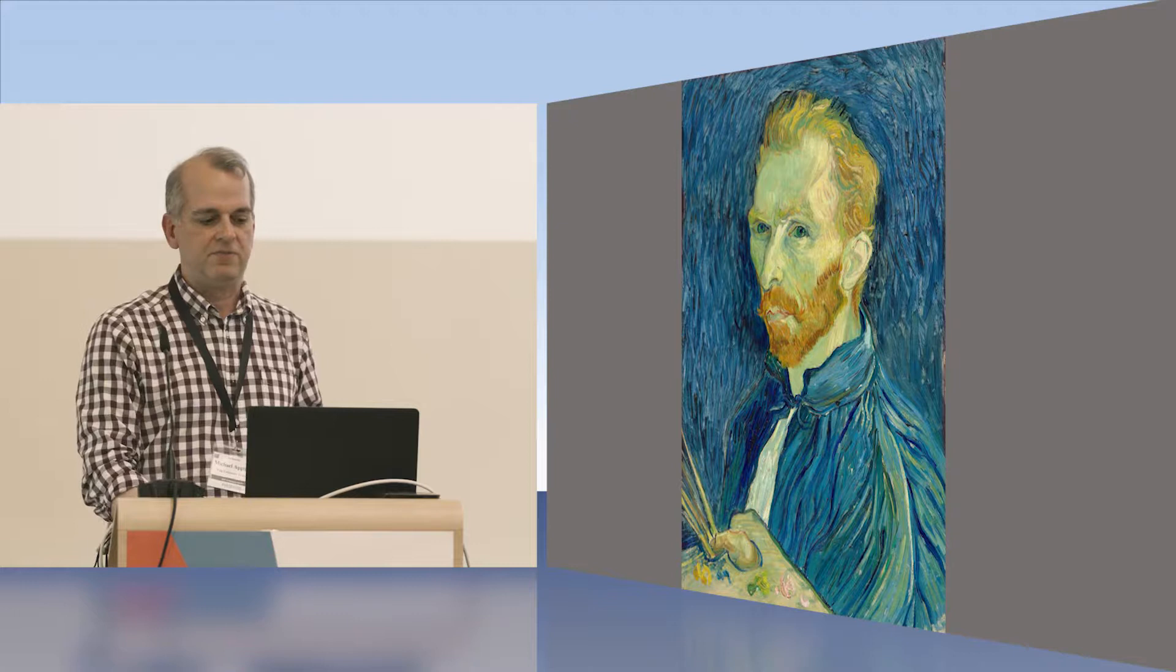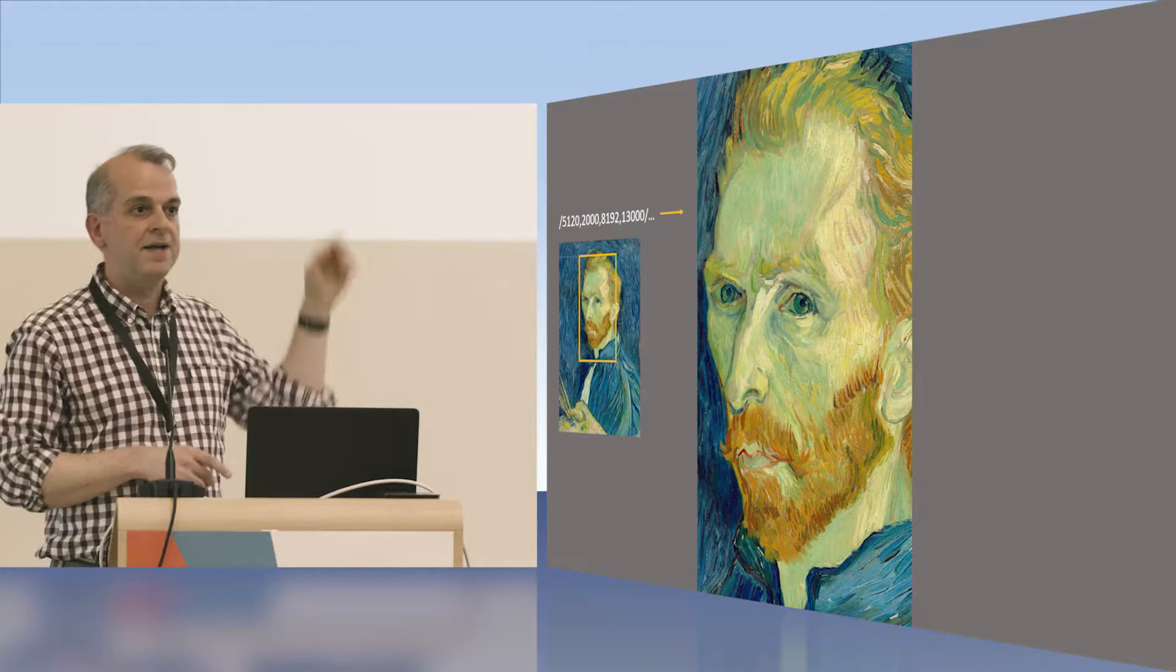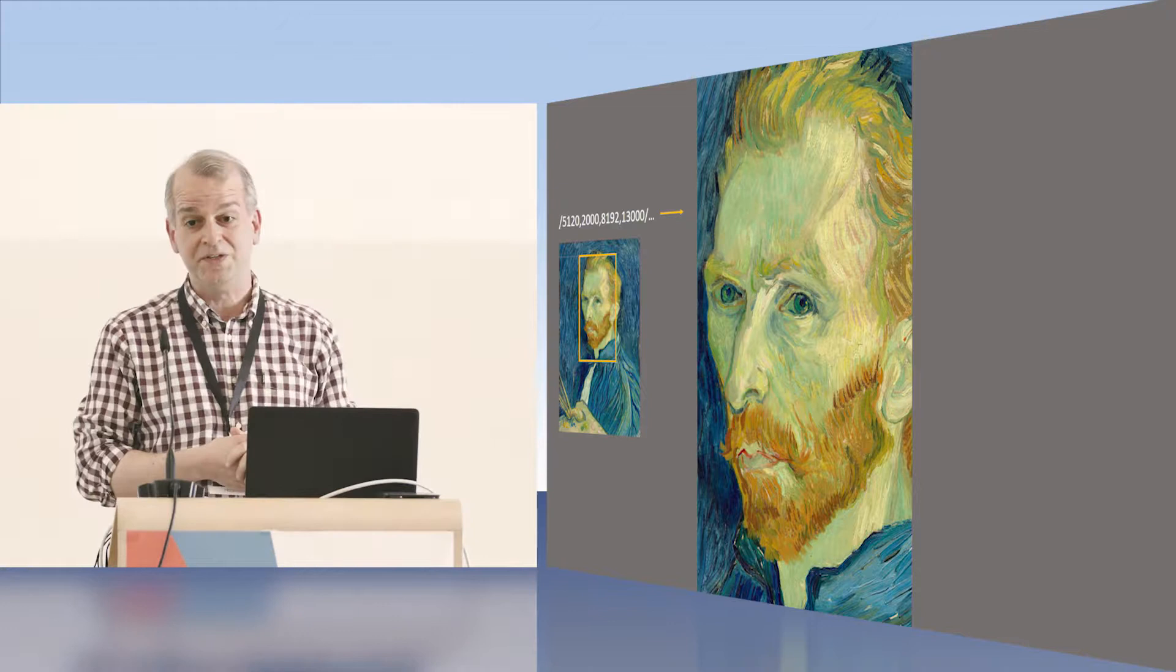Now, if I want to request a region of interest, I would use this format. Again, I'm identifying the top left corner of that orange box, and then the second two values are providing the width and the height. So you can see this image, that region of interest is 13,000 pixels high. So again, a lot of pixels in the underlying source image in this image from the National Gallery.